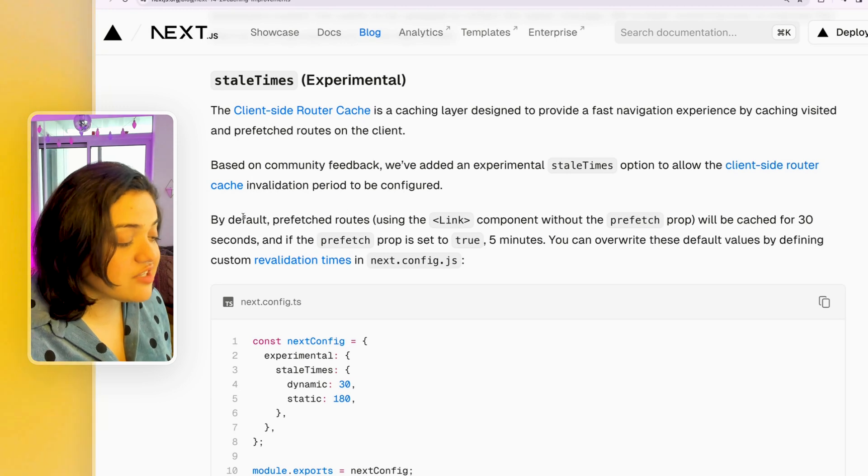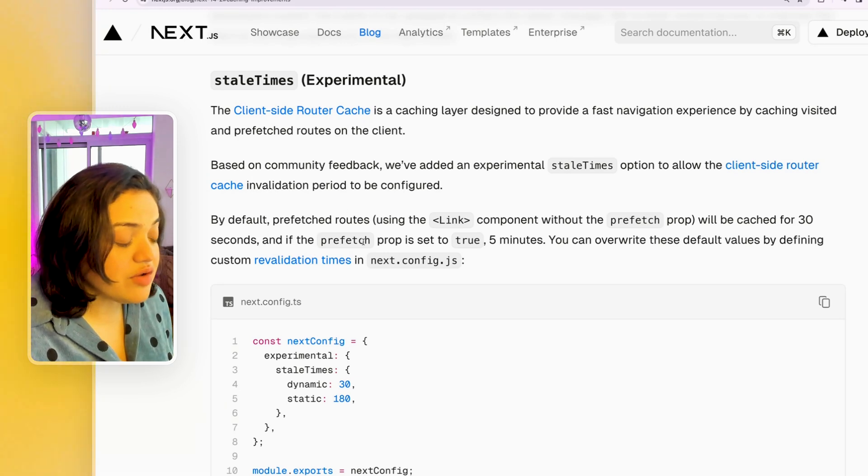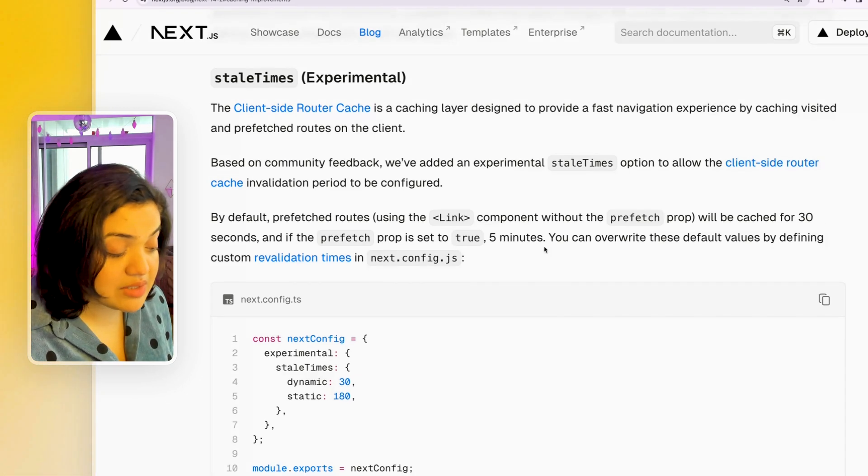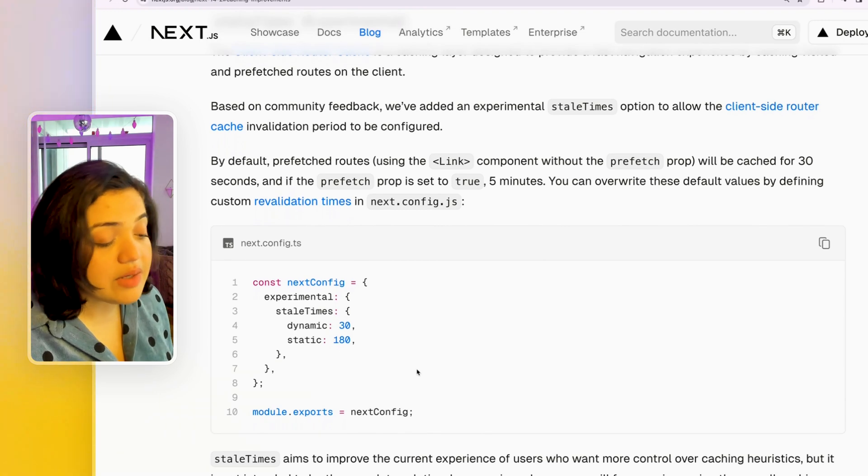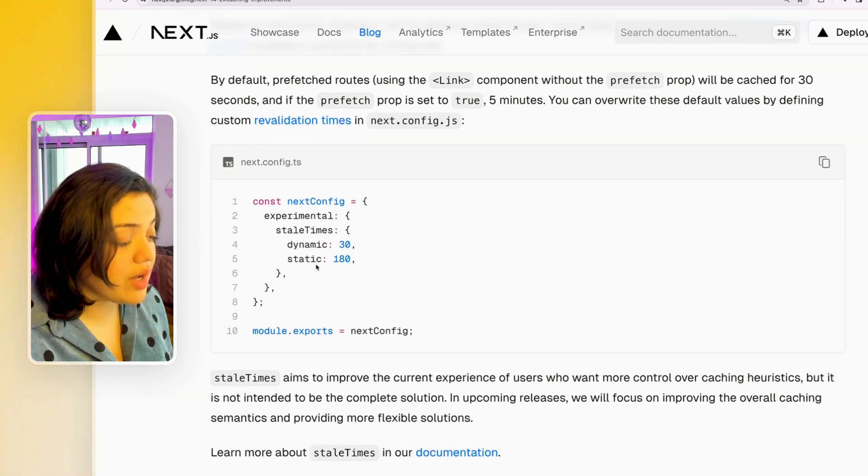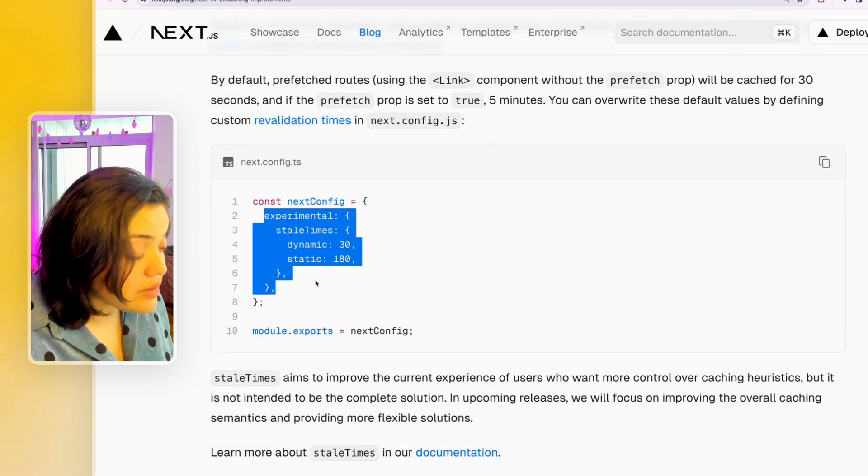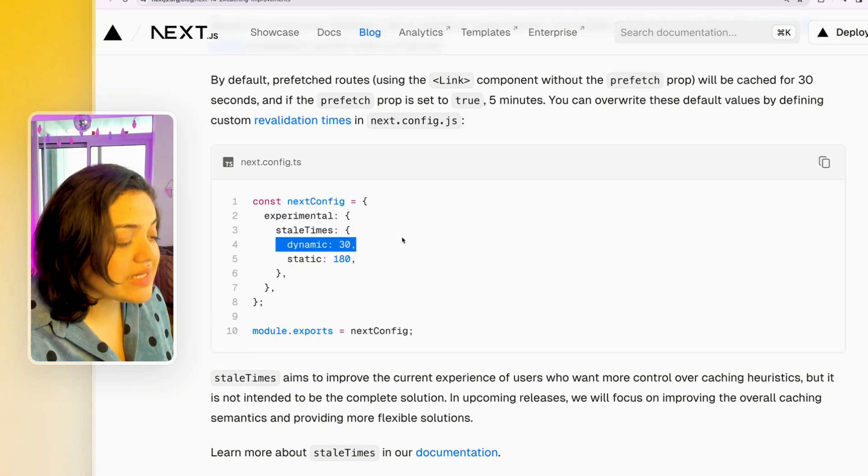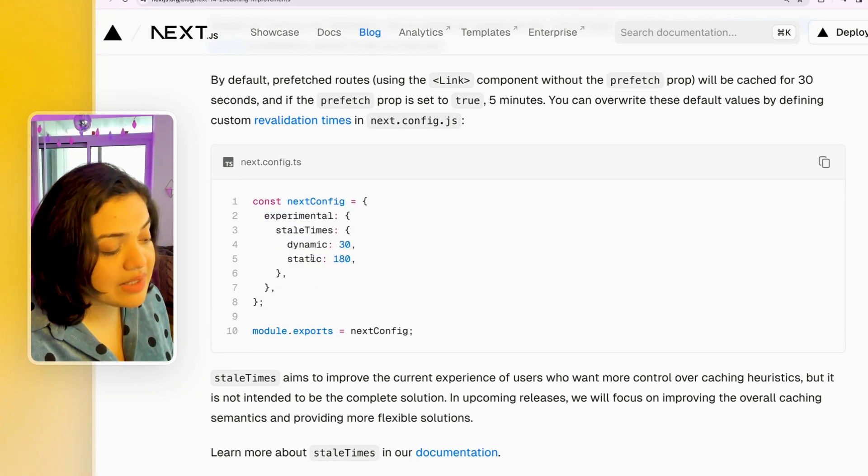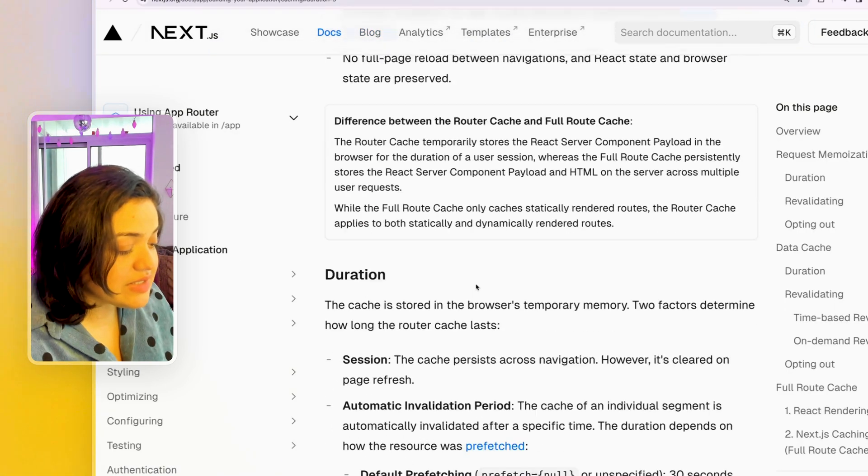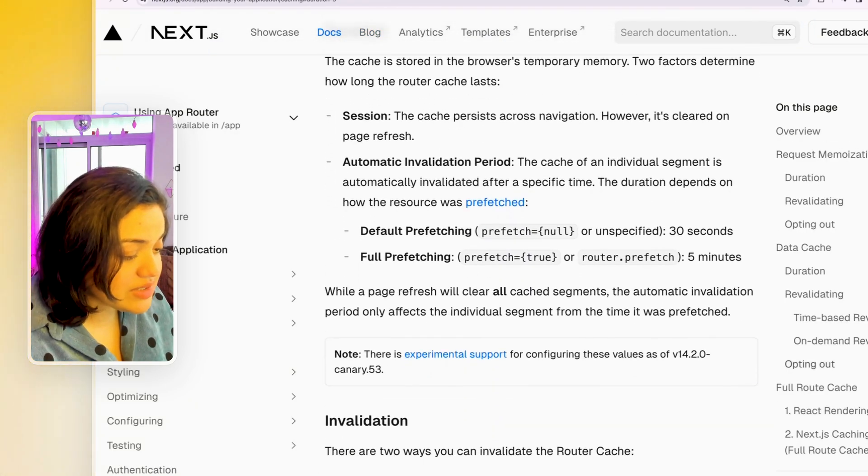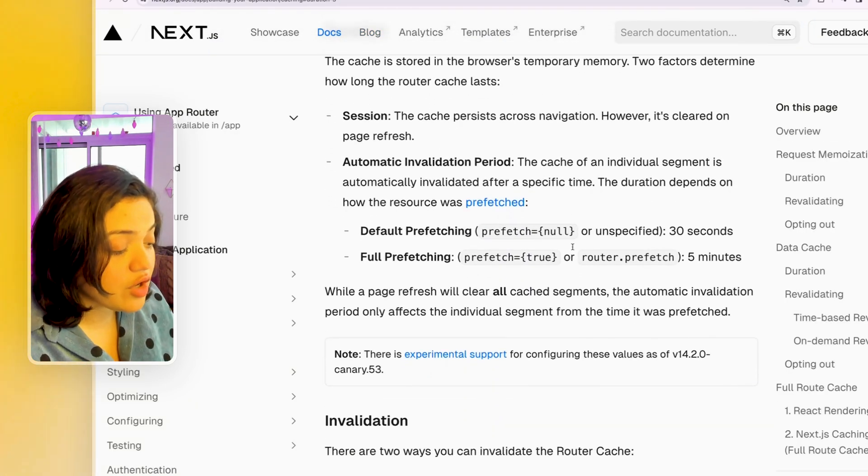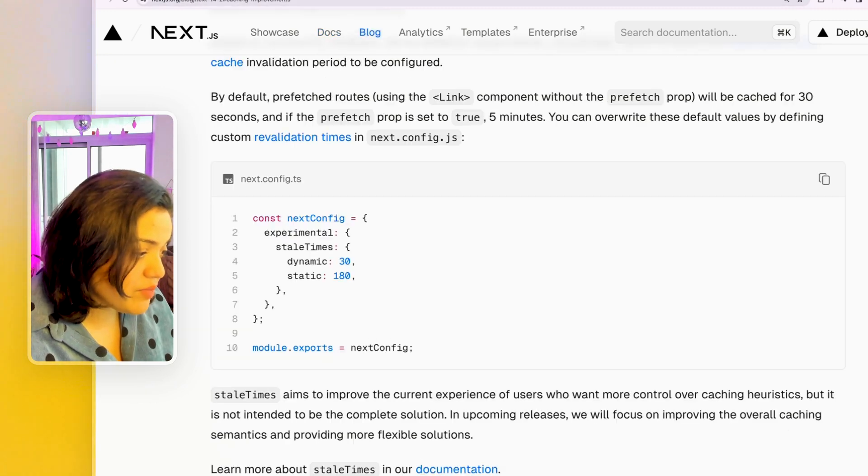And if the prefetch prop is set to true, then it will basically be five minutes. And we can completely override these default values by passing in the experimental object inside of the next config file, and then adding stale times and adding dynamic and static. Now we can easily do that as they showed us and the revalidation time and the documentation has also been updated for that.